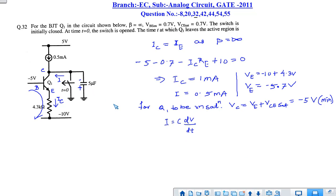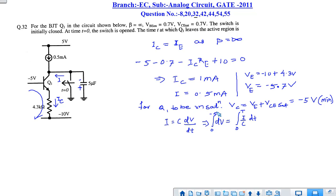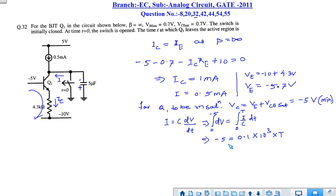We write the current equation: IE equals C times dV/dt. Integrating both sides, dV is integrated from 0 to minus 5 V, since at minus 5 V the Q1 enters saturation from the active region. The time integral dt goes from 0 to t, where t is the time after which Q1 leaves the active region and enters saturation.